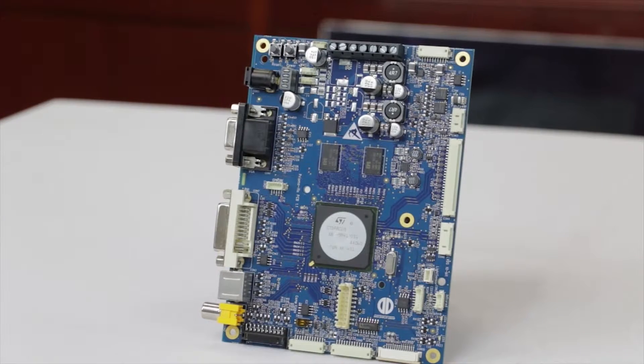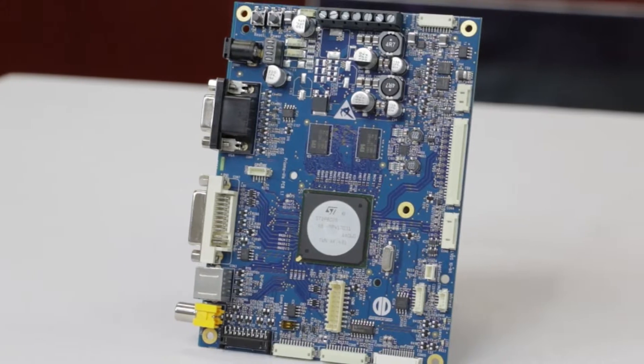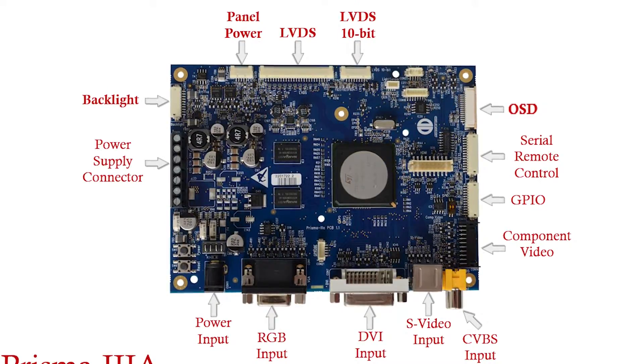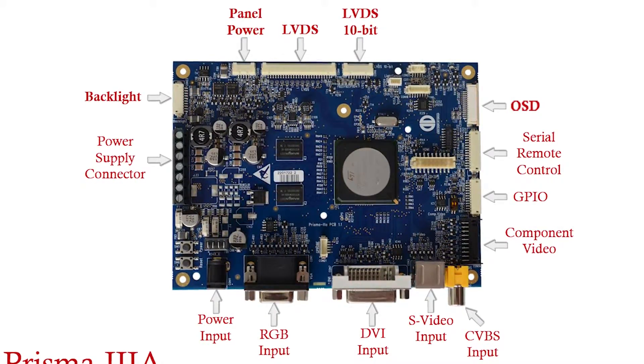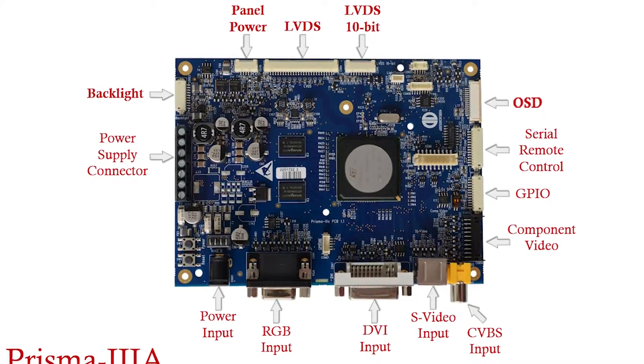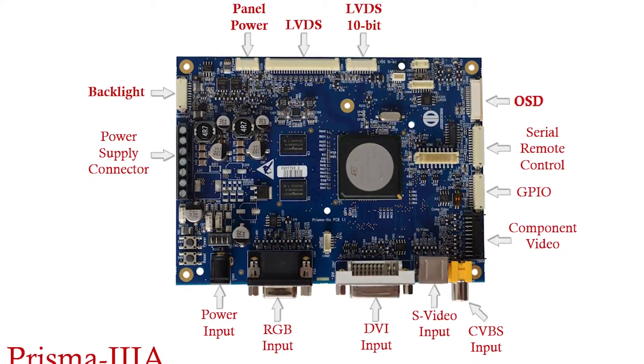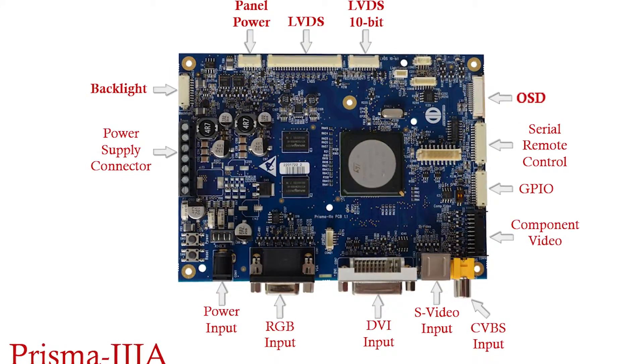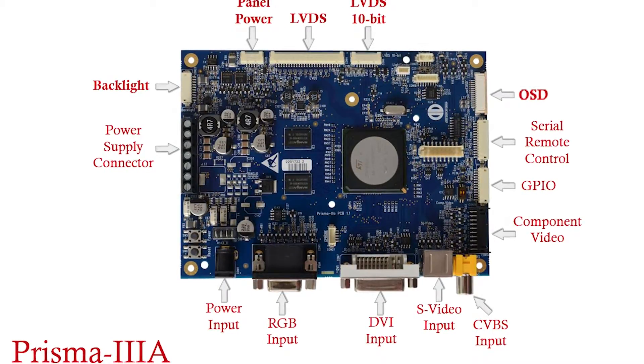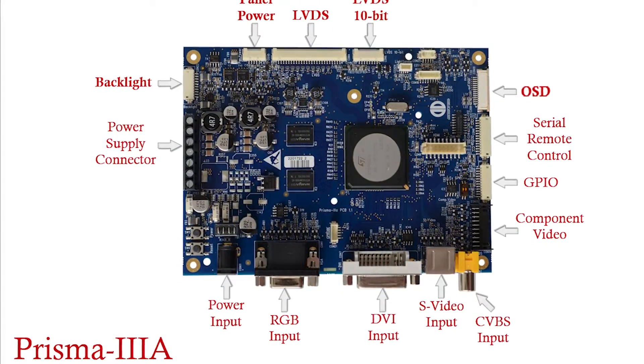Our Prisma 3A is our flagship controller. It has the standard VGA, DVI, S-Video, and Composite Video inputs with auxiliary HDMI and component inputs. It's available in both 12 and 24 volt DC inputs.